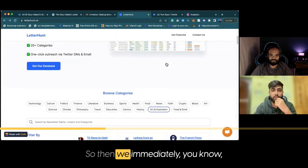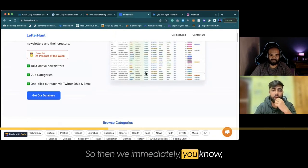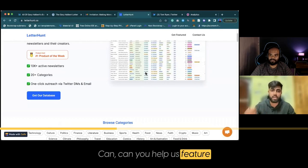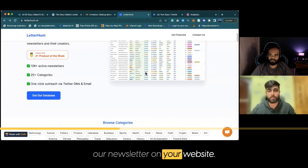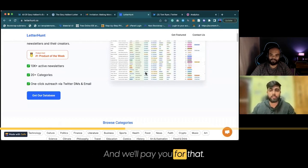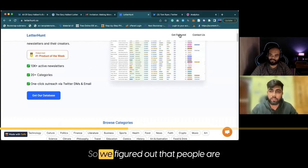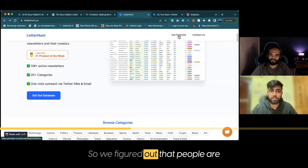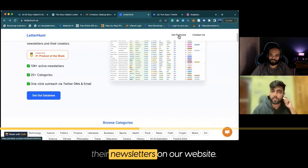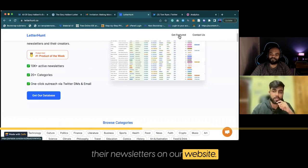Then immediately, a lot of folks reached out to us asking, 'Can you help us feature our newsletter on your website? We'll pay you for that.' So we figured out that people are interested in promoting their newsletters on our website.